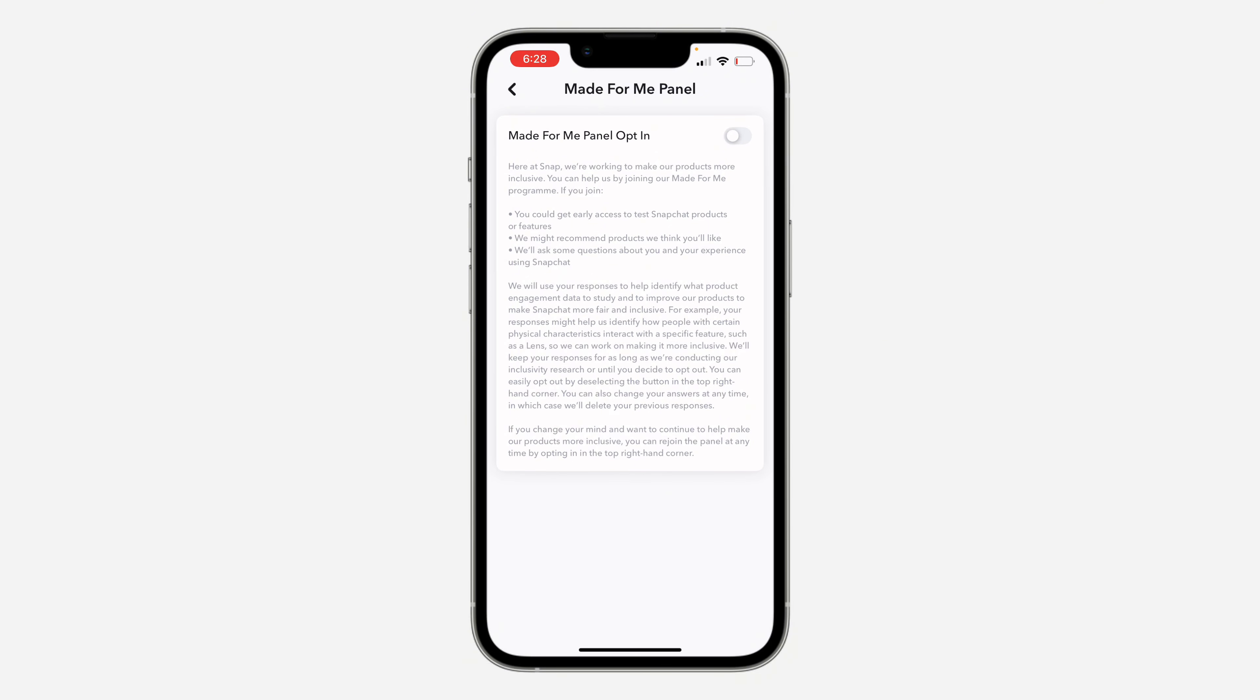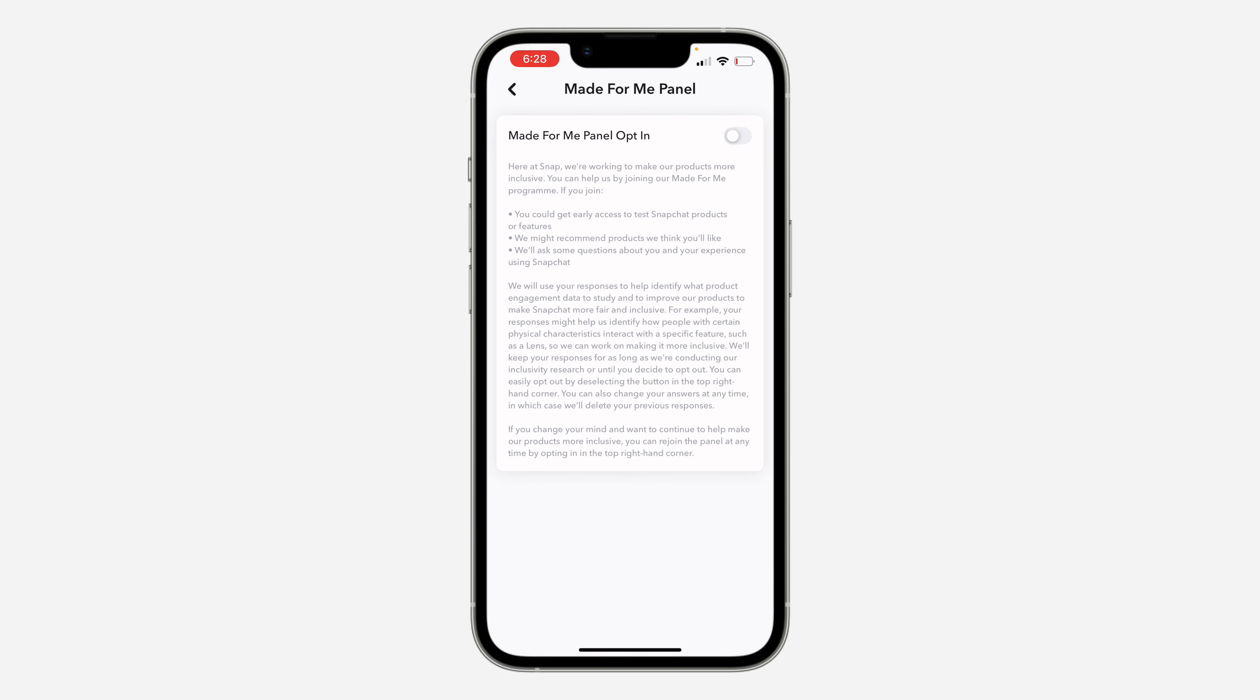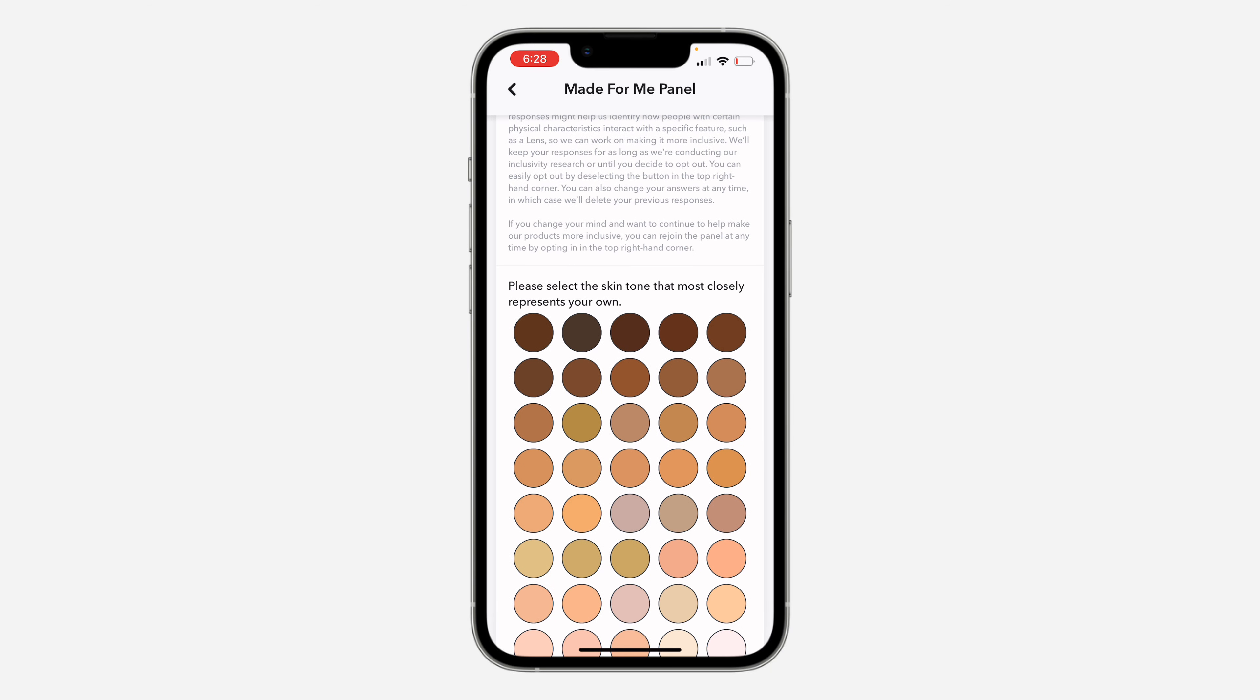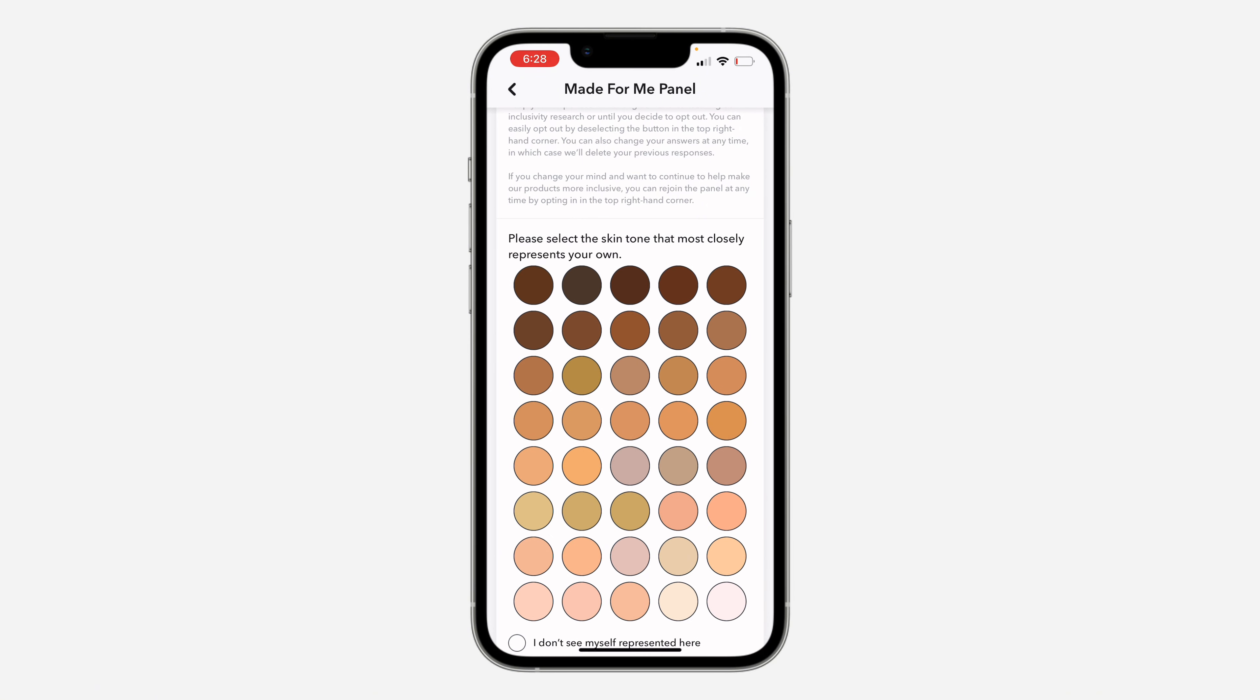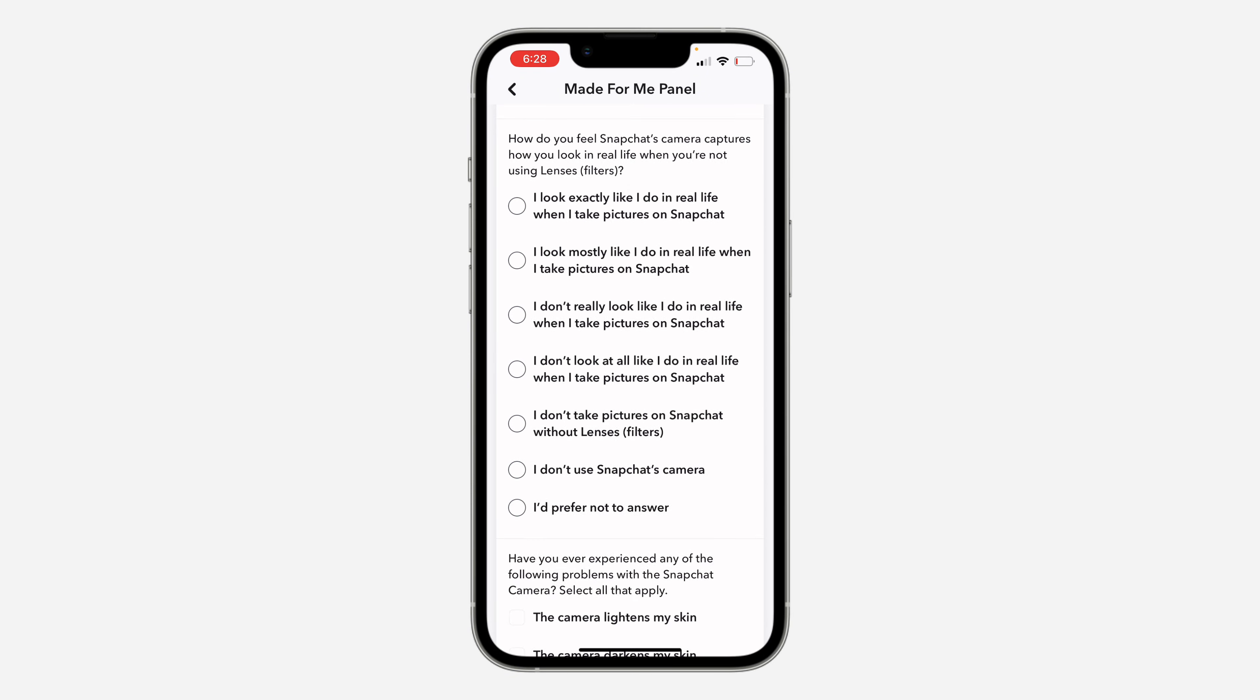Snapchat filters, features, and others, you can just opt in for this Made For Me Panel. If you want to join it, just turn it on and you're going to select the skin tone mostly represented by you.